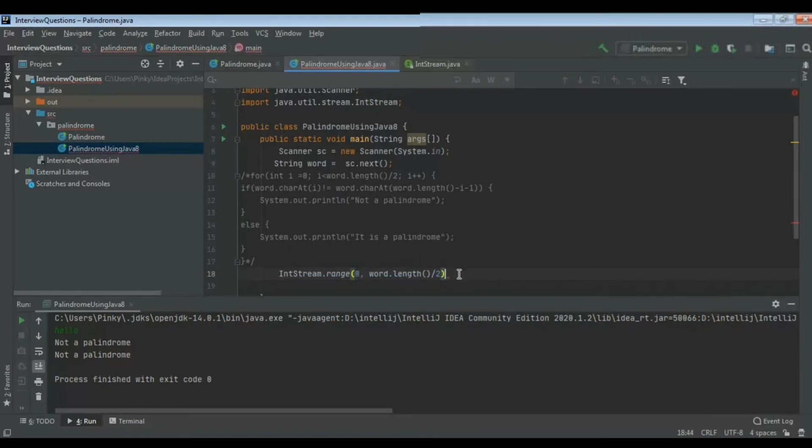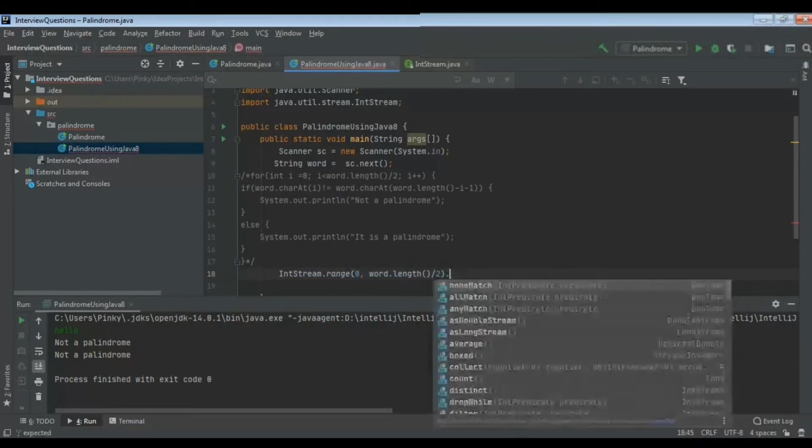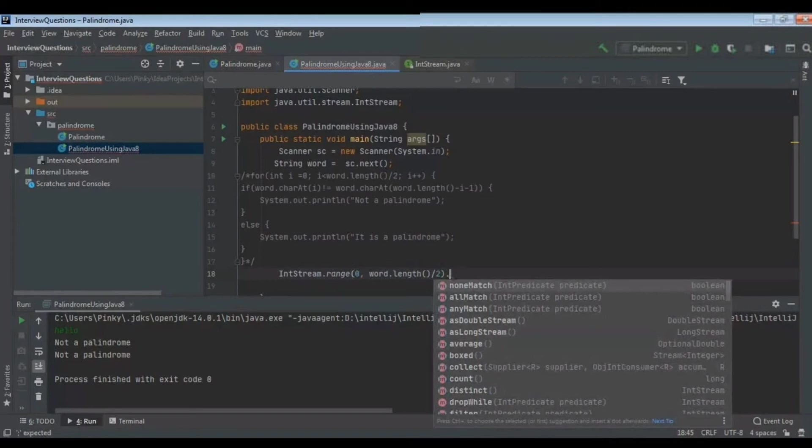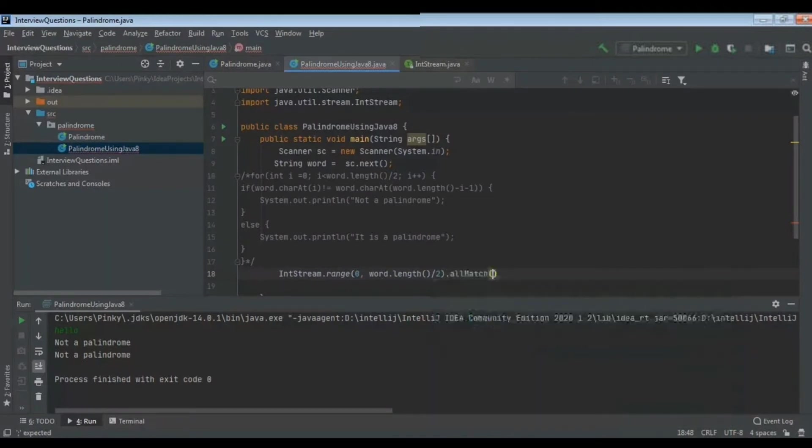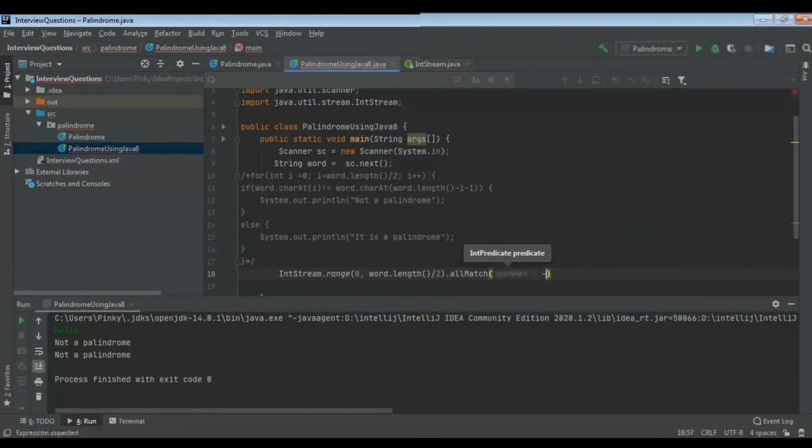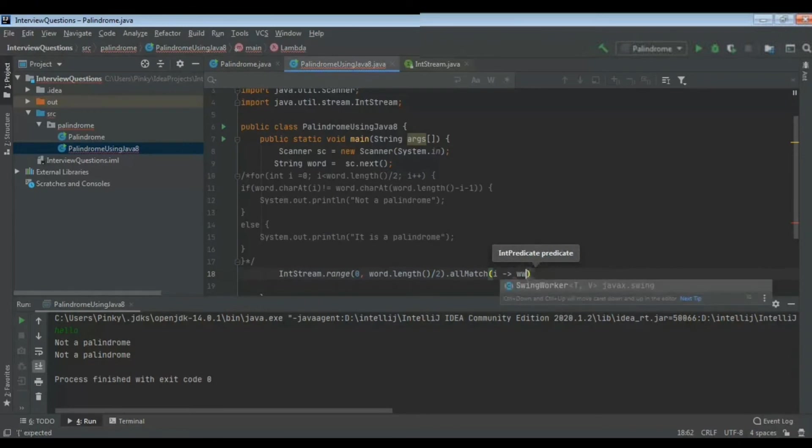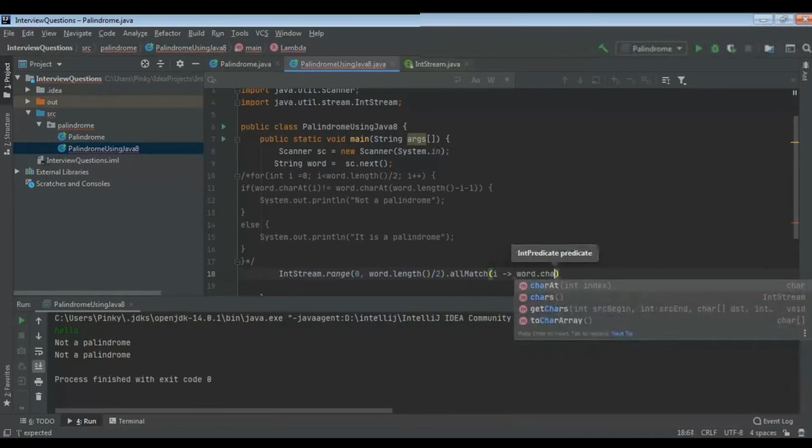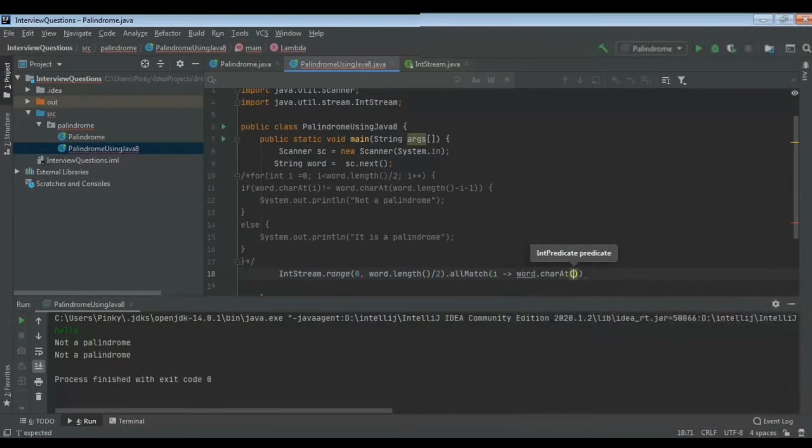IntStream.range - inside that range you can specify what range you are going to use. The first parameter is inclusive and the second parameter is exclusive. So if we are giving word.length by two, the element which is there, that element is exclusive in that IntStream. So it will be iterating till that. I will be using this allMatch method. In this I will be giving that particular condition whatever we have wrote in the previous scenario.